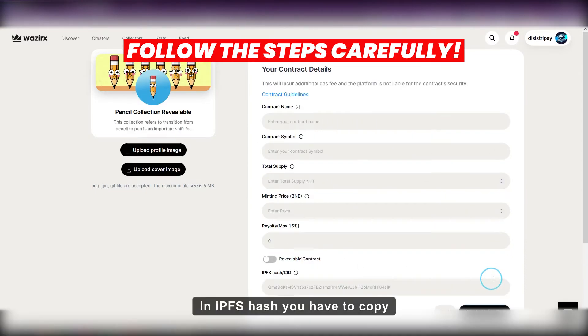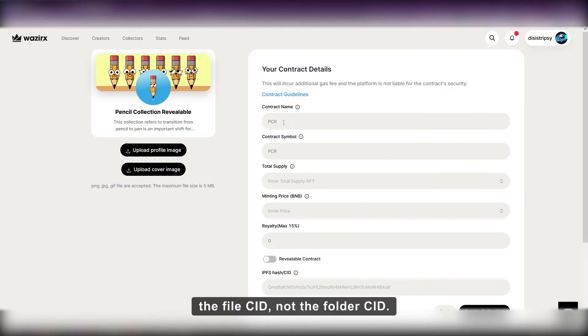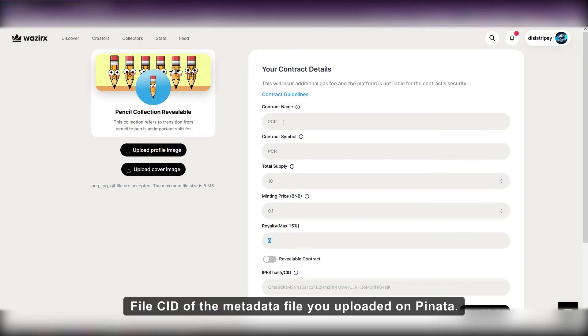In IPFS hash, you have to copy the file CID, not the folder CID, file CID of the metadata file you uploaded on Pinata.